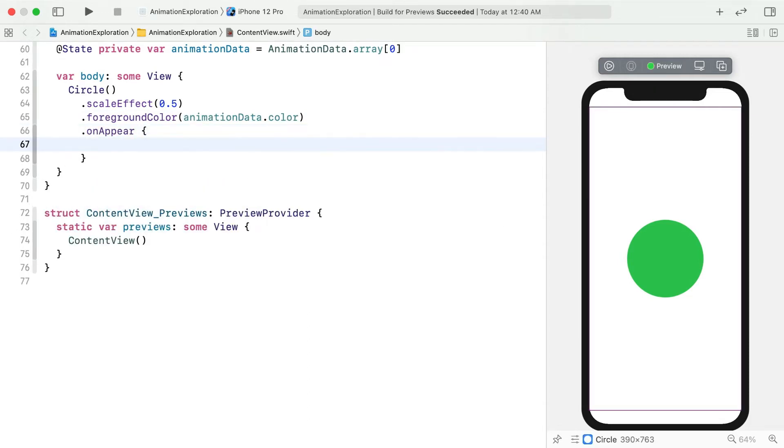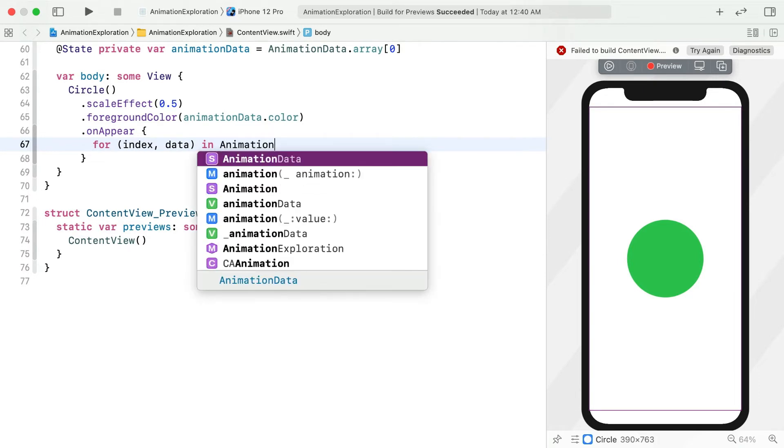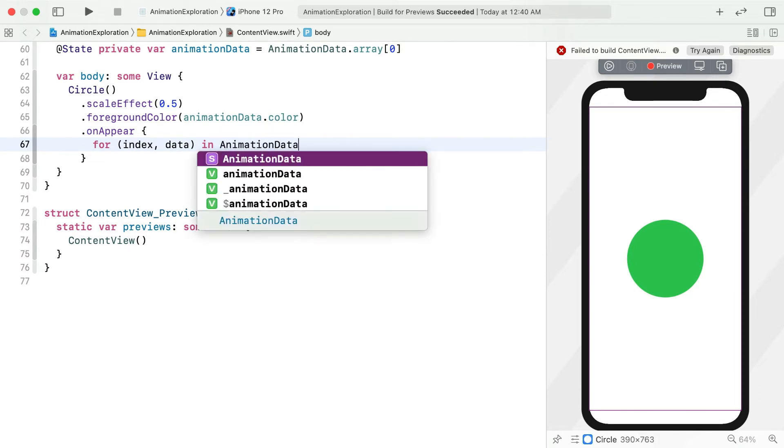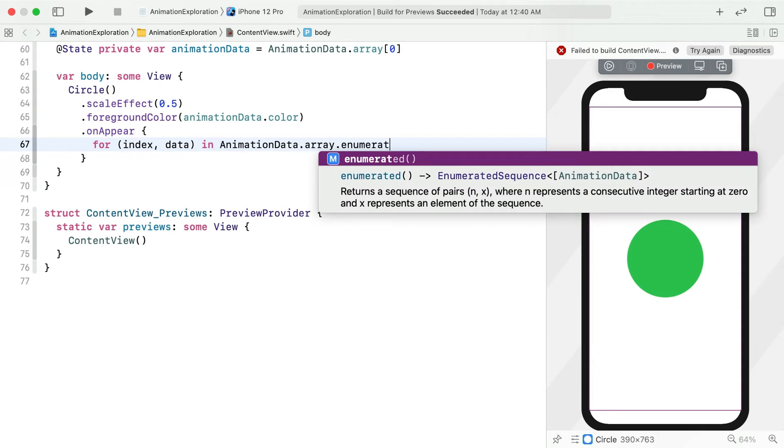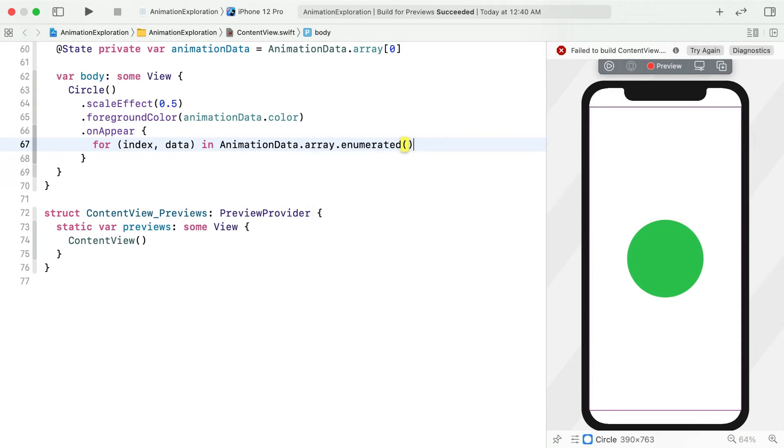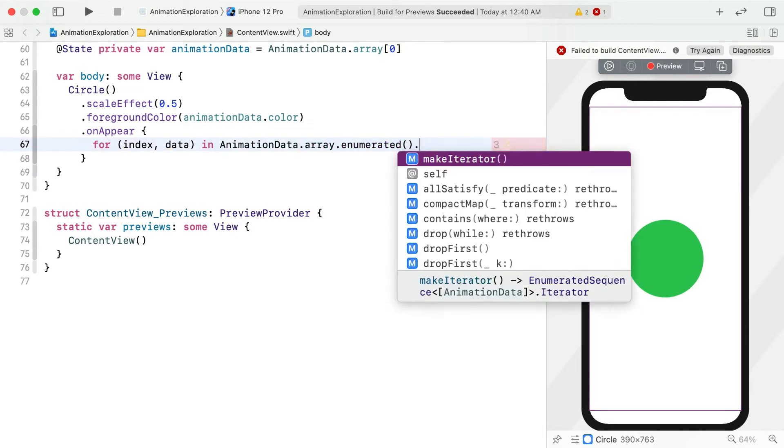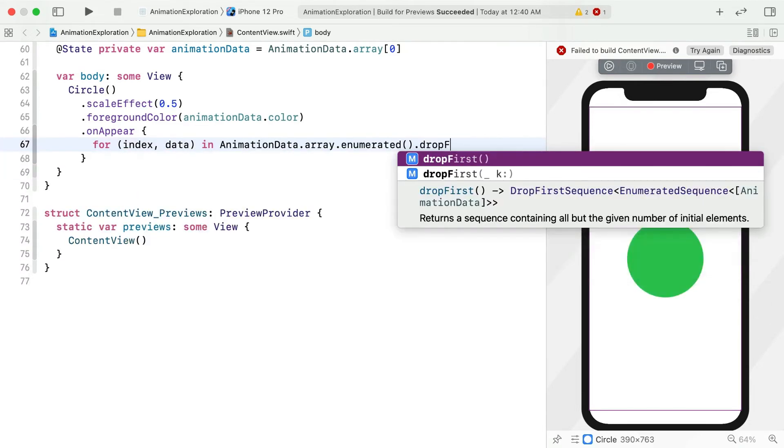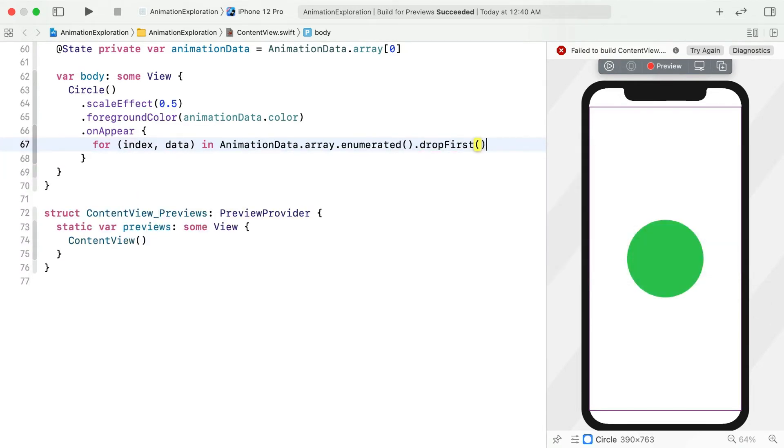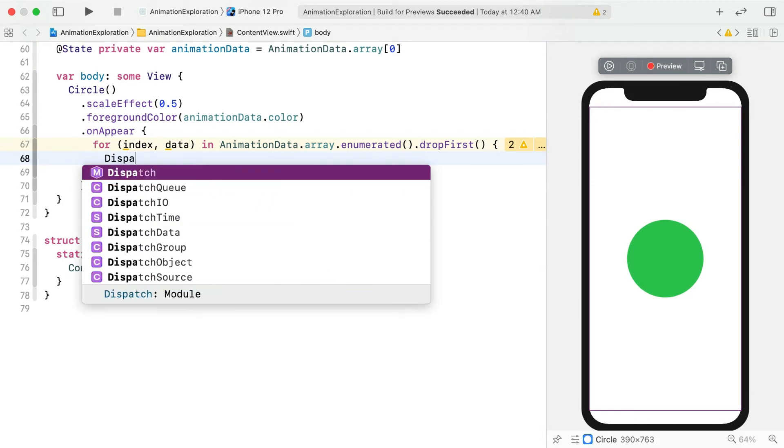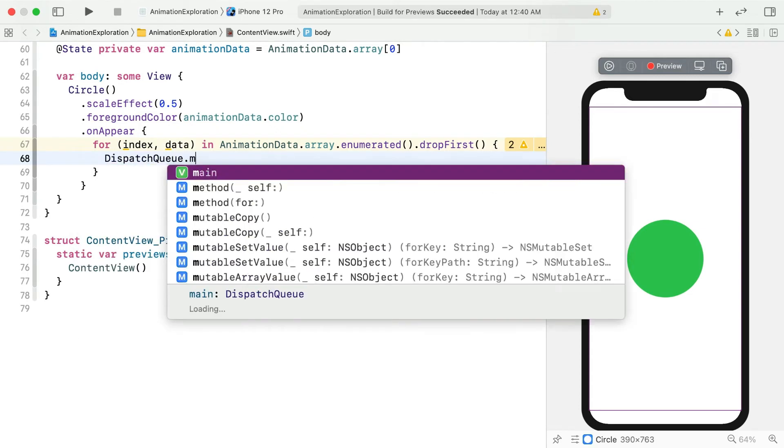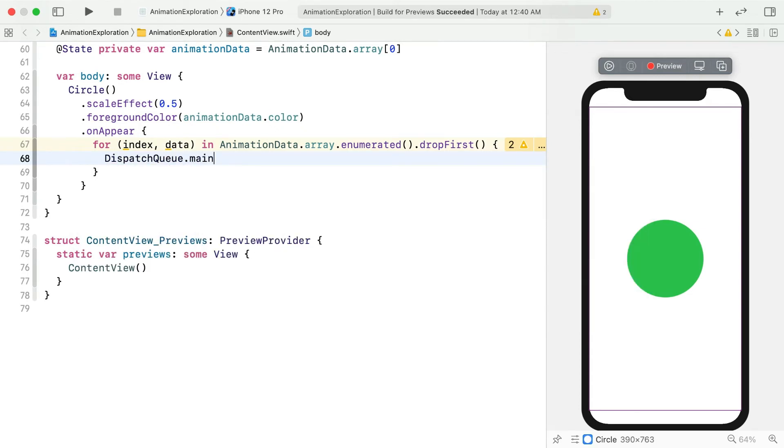Use a for loop and enumerate the animation data array. Except we won't need the first one because that's what our state starts out as. To perform some work that will happen over time, we're going to need to use a dispatch queue. Don't worry if you're not familiar with those yet. There's only one associated with UI, and that's the main one.